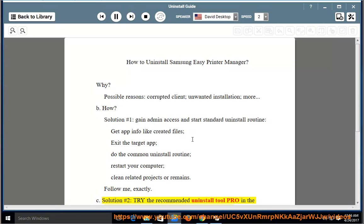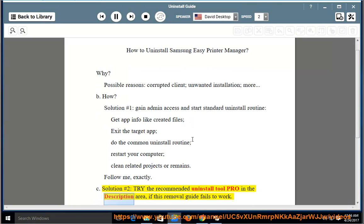C. Solution number two: try the recommended uninstall tool pro in the description area, if this removal guide fails to work.